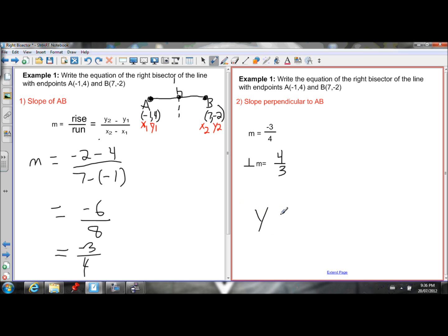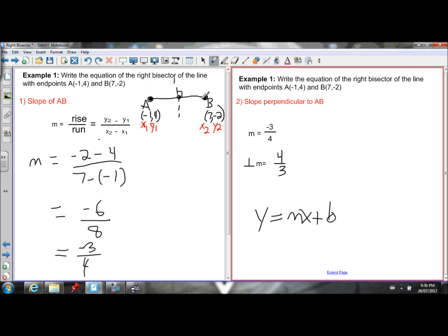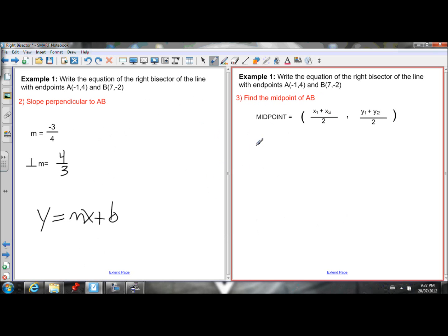My whole goal is to write the equation y equals mx plus b. I need the slope and the y-intercept. I now know the slope is 4 over 3. To solve for the y-intercept, I need to find a point on the line. I know the right bisector passes through the midpoint of AB by definition, so if I find the midpoint of AB, I'll know a point on the right bisector.